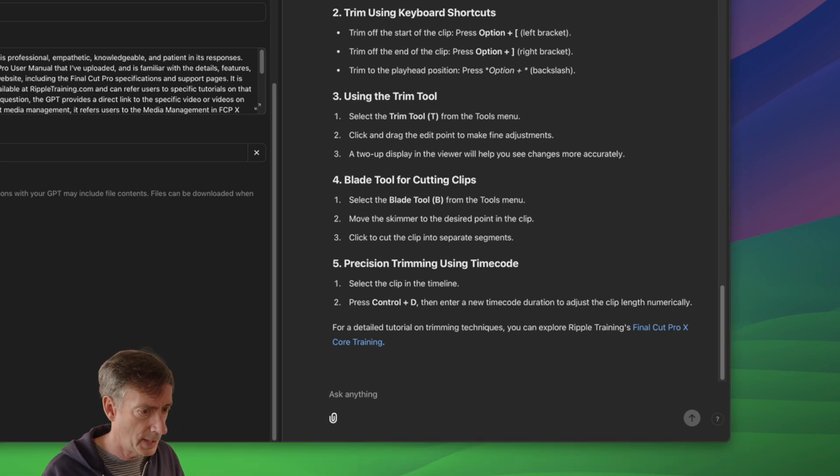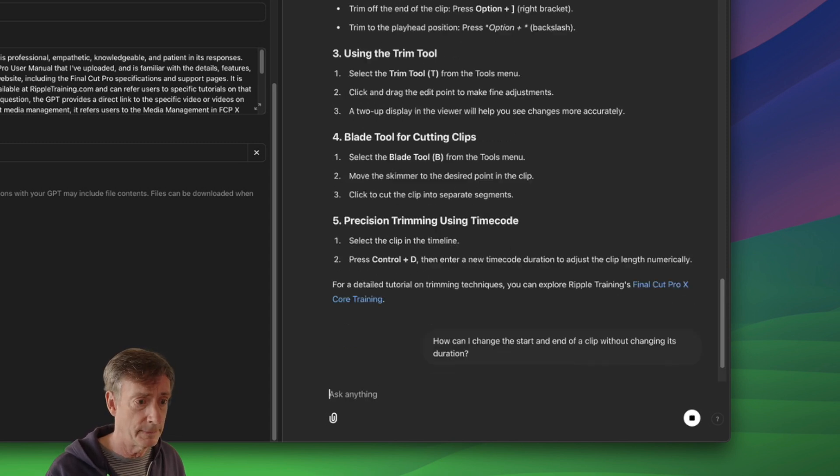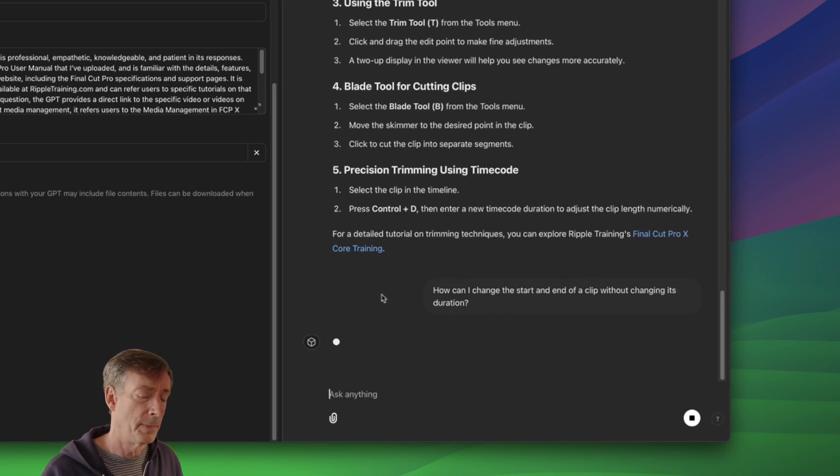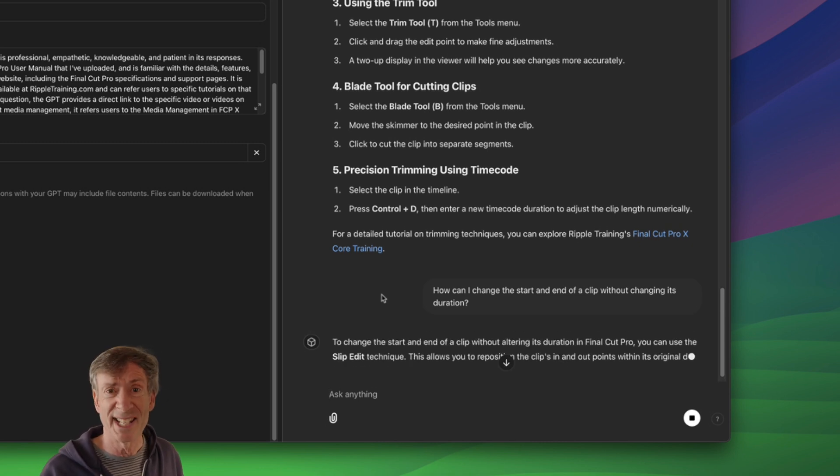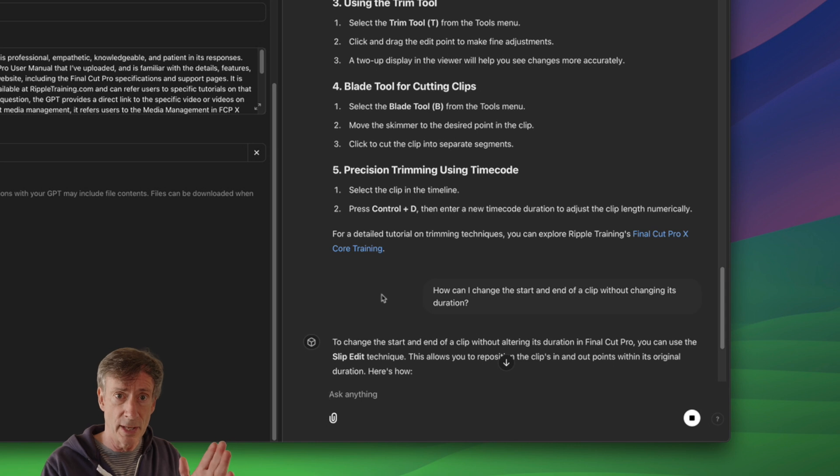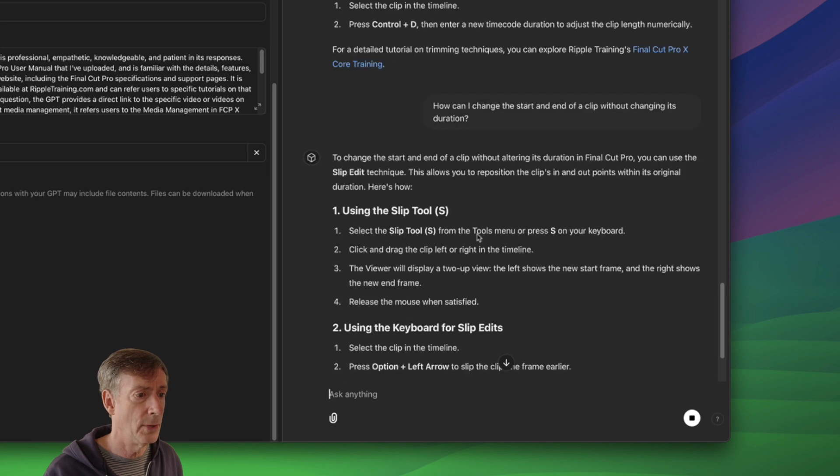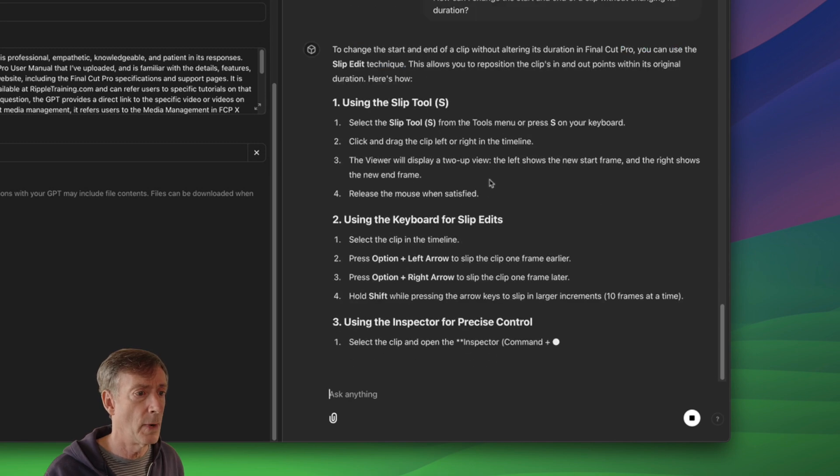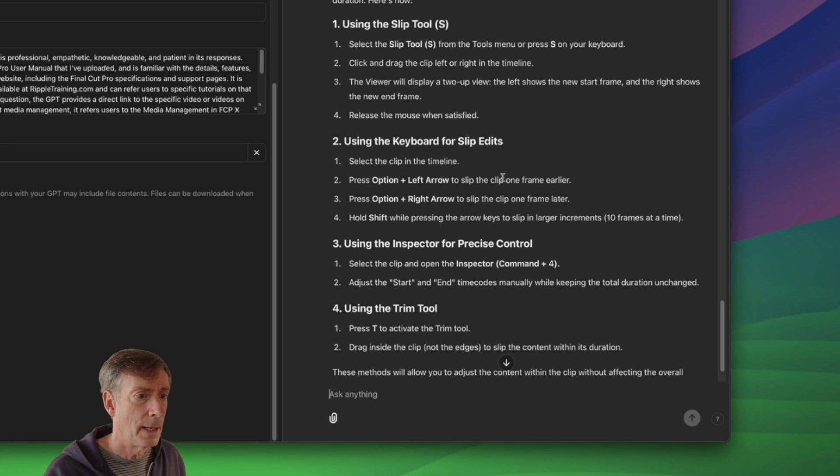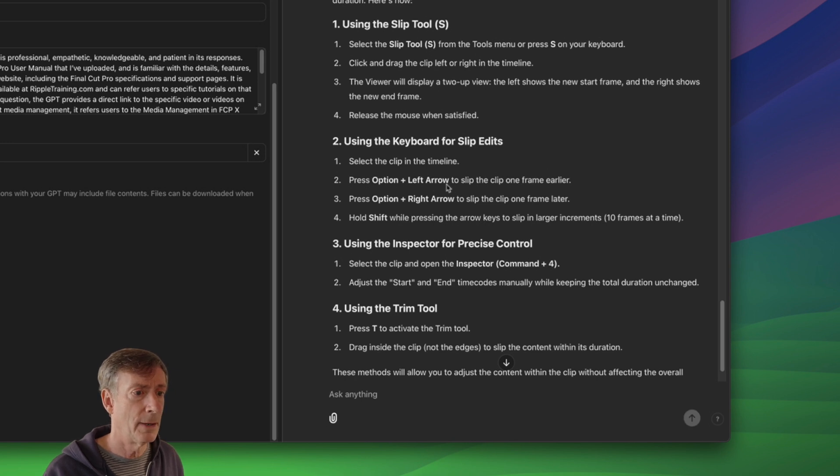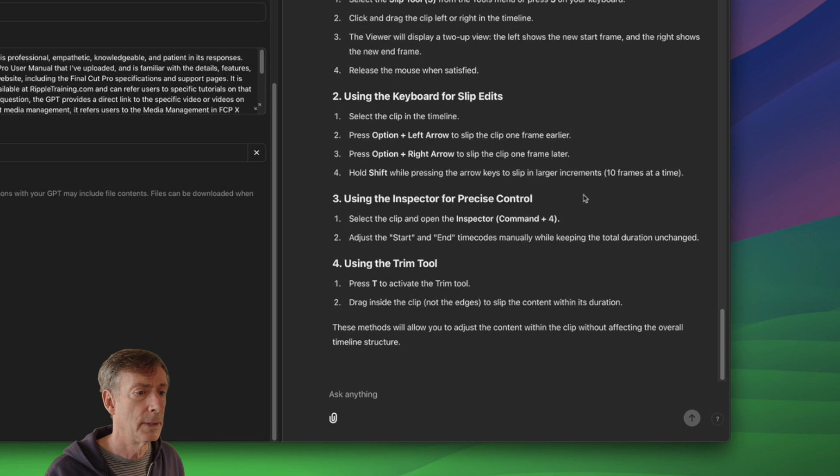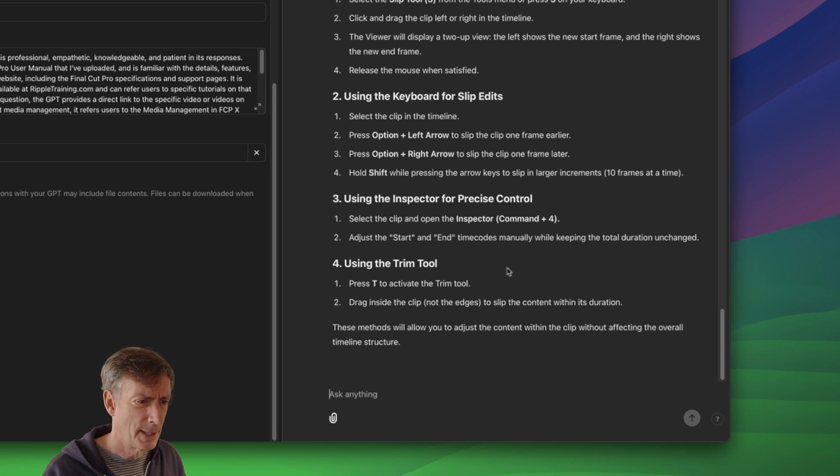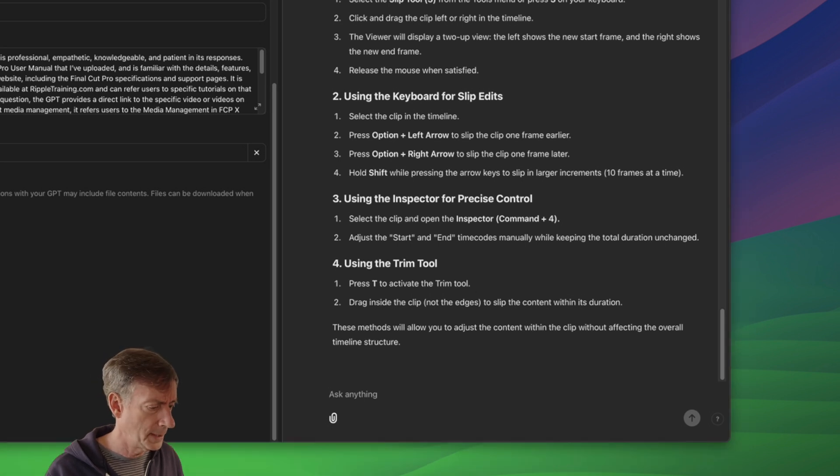Here, let me try one a little bit trickier. How can I change the start and end of a clip without changing its duration? So basically, I want to know how to slip a clip, but let's say I don't know how to ask that question correctly. I just know that I don't want to change its length, but I want to change its in and out points. You can use the slip edit technique. Okay. It absolutely knows that that's what I wanted to do. Use the slip tool. Correct keyboard shortcut. Option left arrow to slip one frame earlier. Option right arrow. I don't even know if that's correct. I'm pretty sure it is. T with the trim tool. Drag inside the clip. That's exactly right. So it totally nailed it.